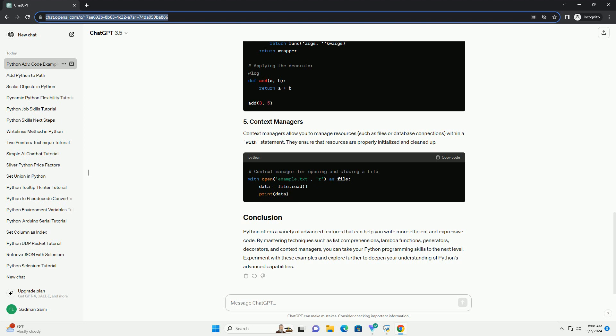Python offers a variety of advanced features that can help you write more efficient and expressive code. By mastering techniques such as list comprehensions, lambda functions, generators, decorators, and context managers, you can take your Python programming skills to the next level. Experiment with these examples and explore further to deepen your understanding of Python's advanced capabilities.